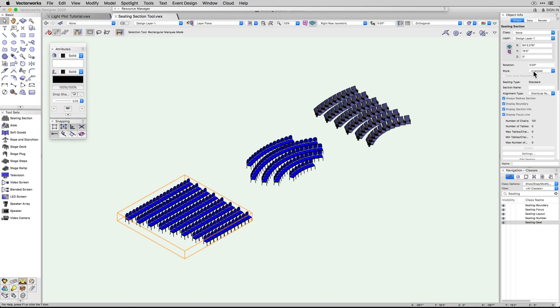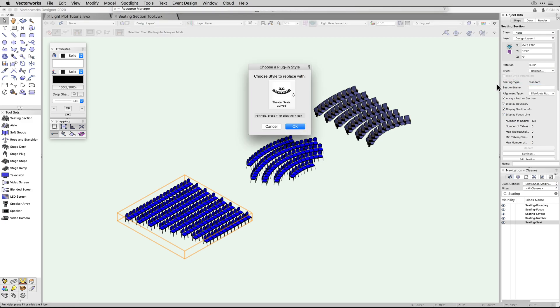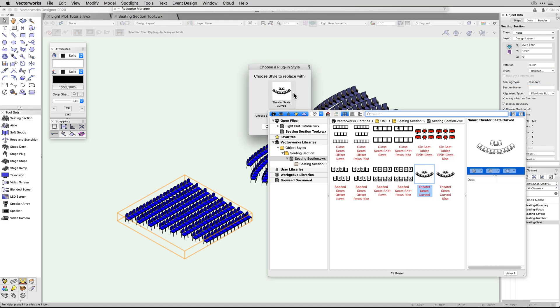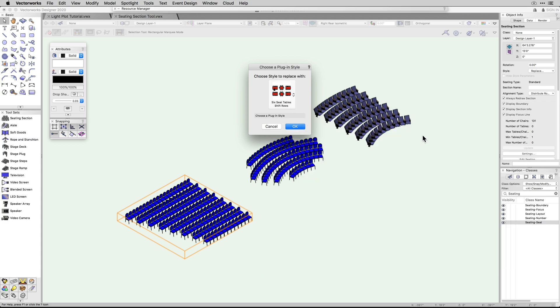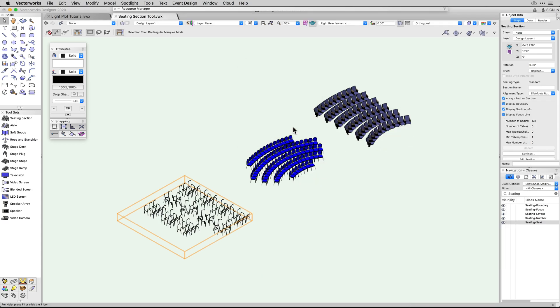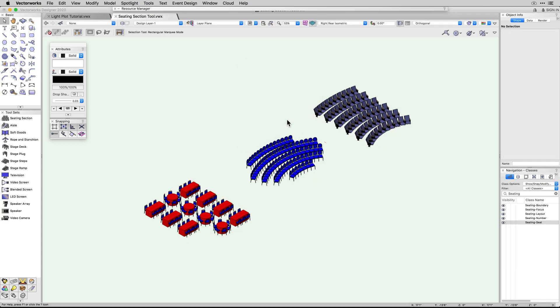Styles can ultimately be used as the base setting for creating new seating sections, update existing seating, or saved and used again with future projects through the Resource Manager.